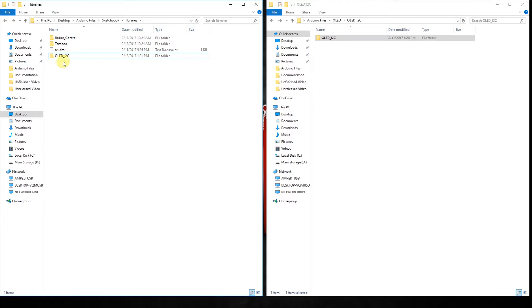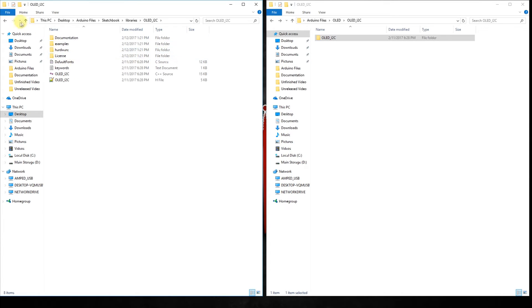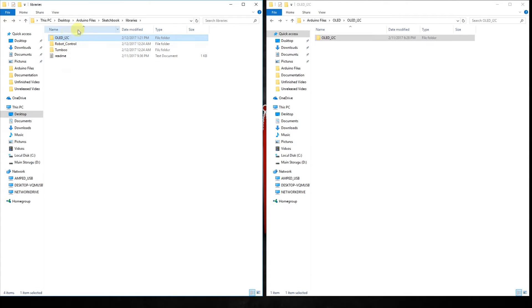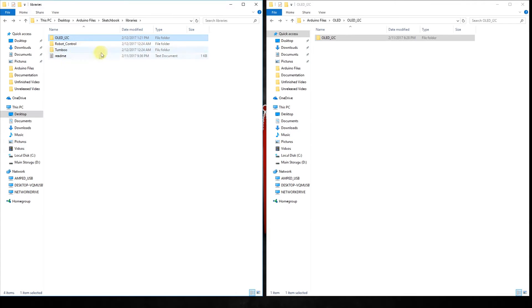There is our library. Make sure it is just one folder, only one removed. Everything is inside this folder and it is not inside of another folder. Now, we're going to open up our Arduino IDE.